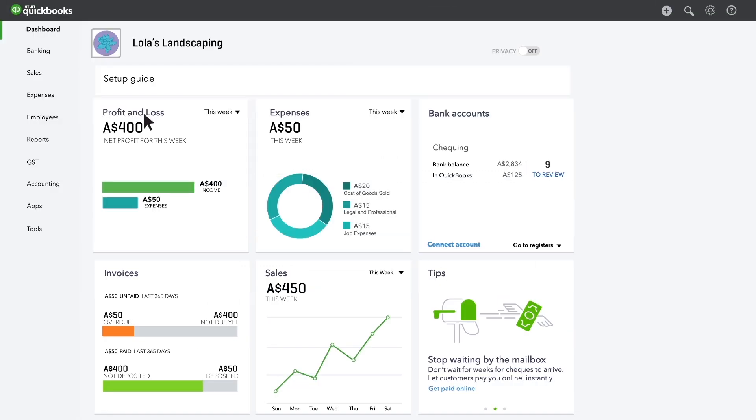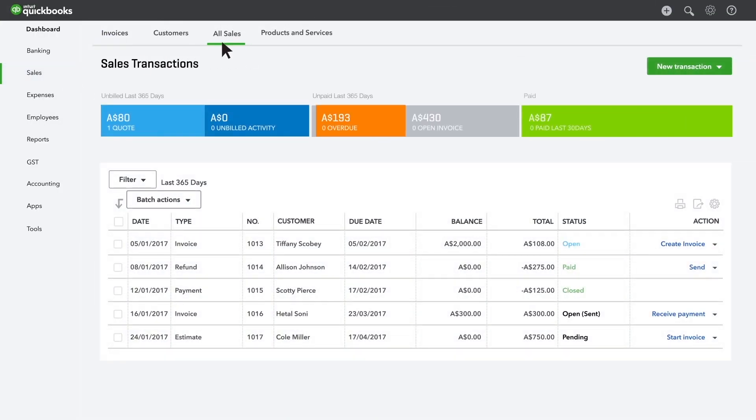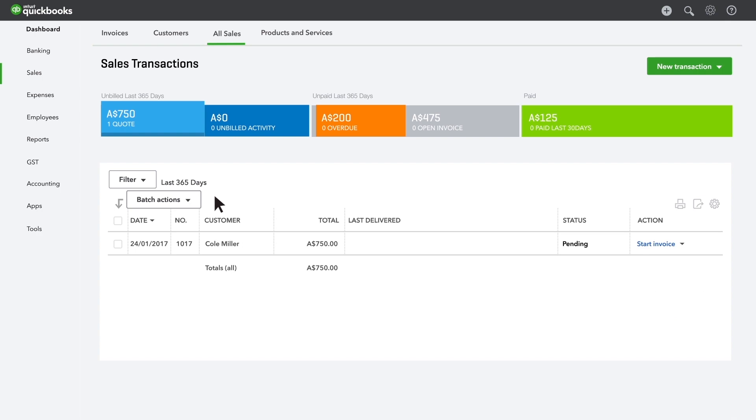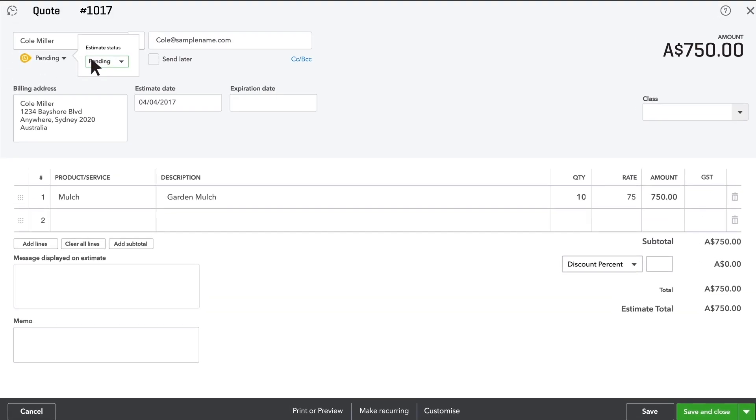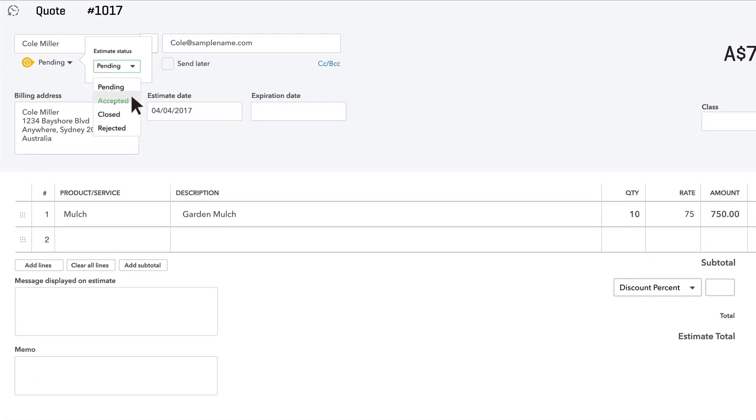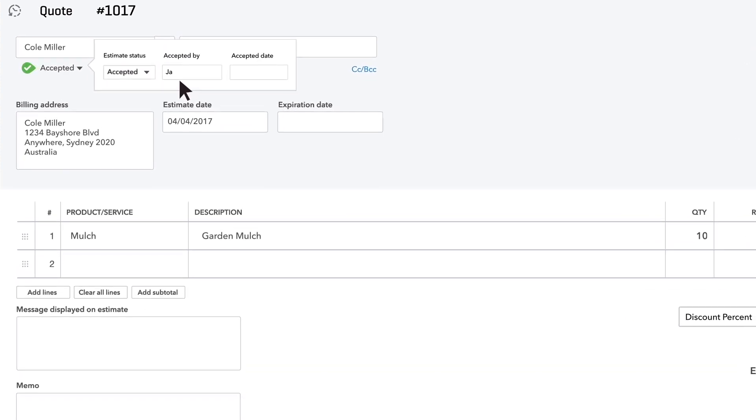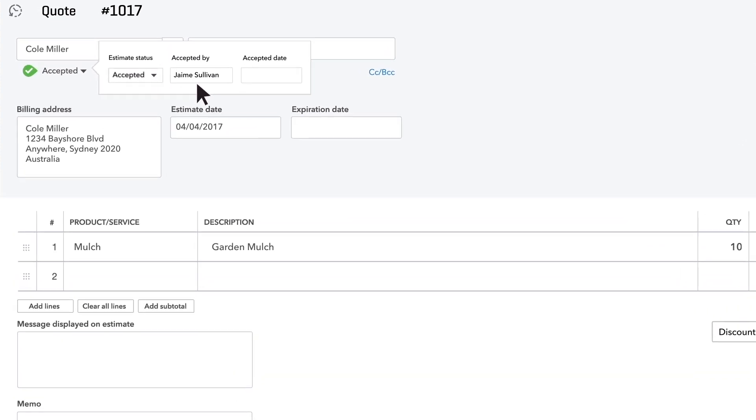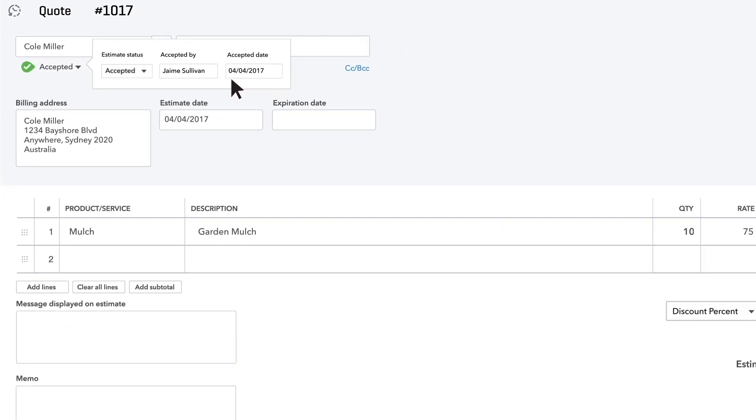What do you do when a customer says yes to one of your quotes? First you find that quote. To accept the quote, click it. Then click pending and change it to accepted. Enter the name of the person who accepted the quote and the date they accepted it.